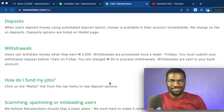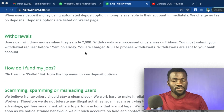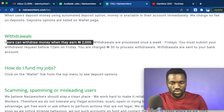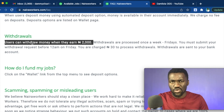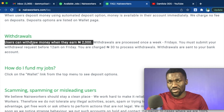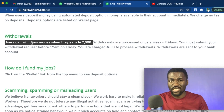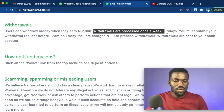Before we talk about withdrawing your funds on Naira Workers, you need to fulfill some important conditions. The first thing is you need to have made up to 2,000 Naira from the platform. It says that users can withdraw money when they earn at least 2,000 Naira. So you cannot consider withdrawing if you haven't made up to 2,000 Naira — make sure you earn that amount first before thinking about withdrawing.